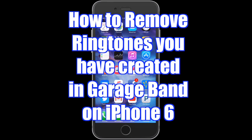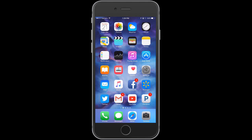What's going on guys? CryoDog here. I'm going to show you how to remove ringtones that you've created on your iPhone 6 using GarageBand. It's a pretty simple process and it doesn't take very much time, so let's get right into it.